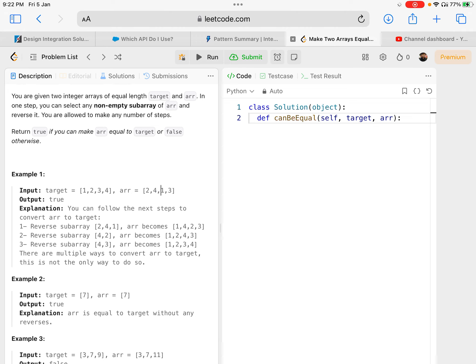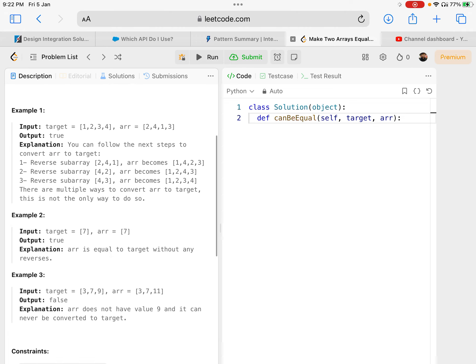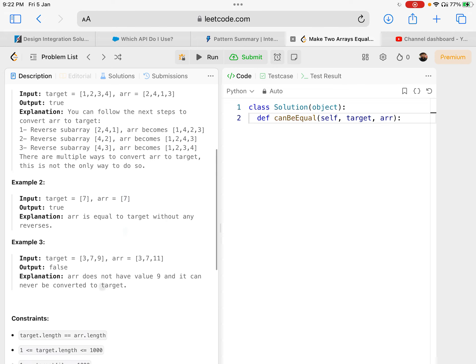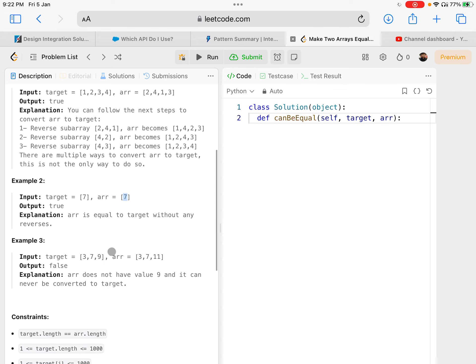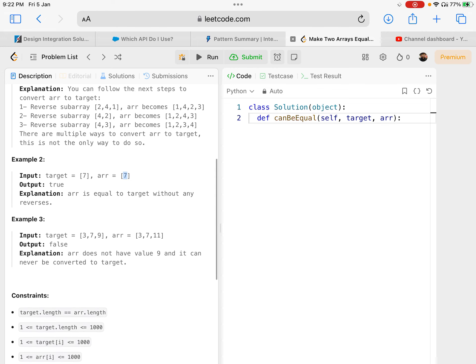It is definitely possible in some way or the other. In the second example there's just one number, seven and seven, so it's already the same - arr is same as target.